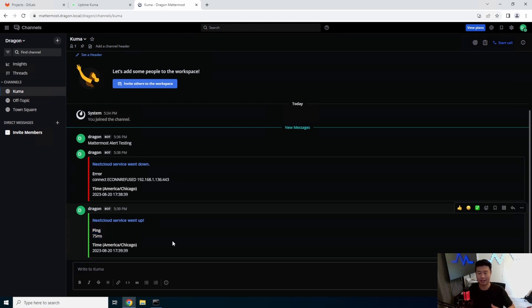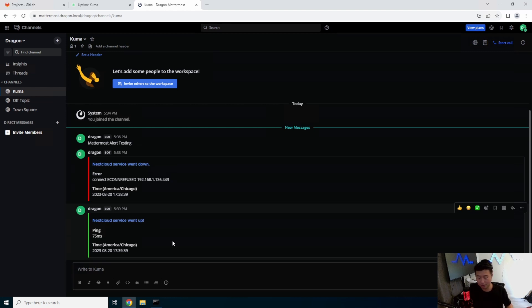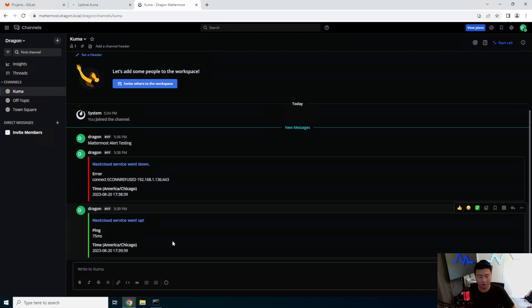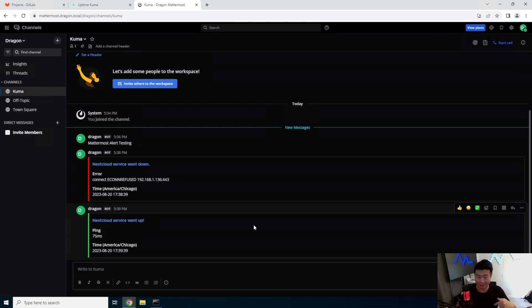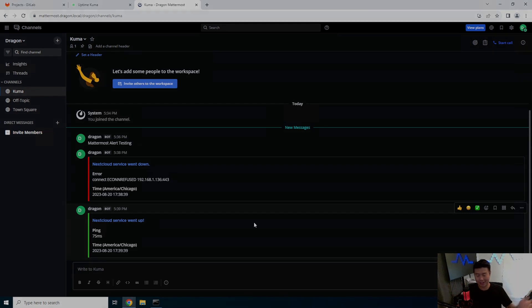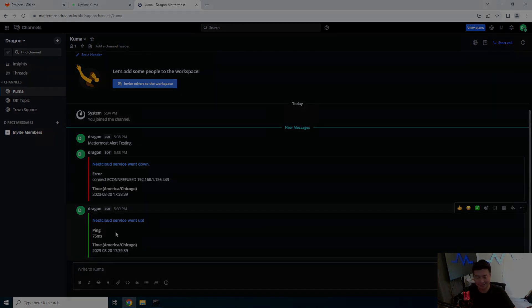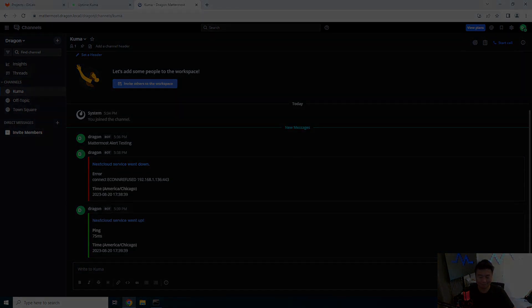So essentially now you can set up an alert in Kuma to essentially send to Mattermost in your channel or wherever you want alerts to be sent to. So if you enjoyed the video, please let me know by slapping a like, commenting or subscribing to my channel. So hope you guys all have an amazing day and see you guys later.